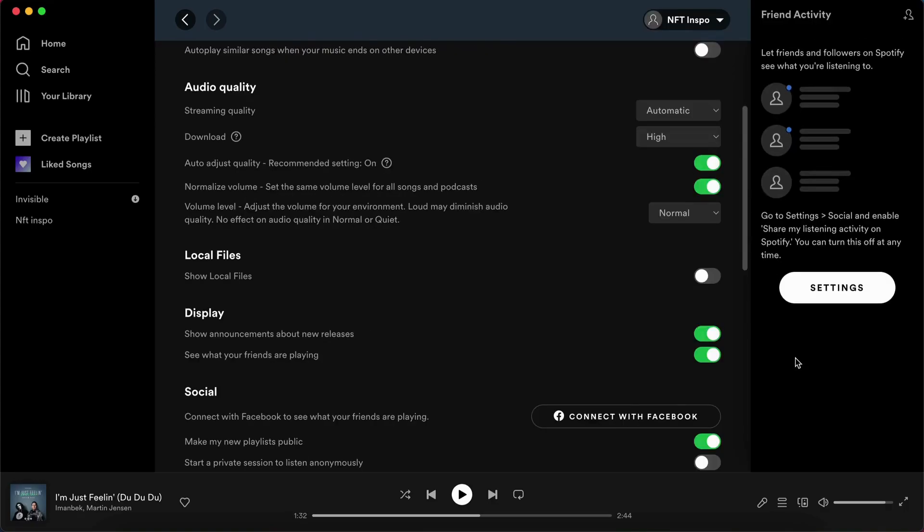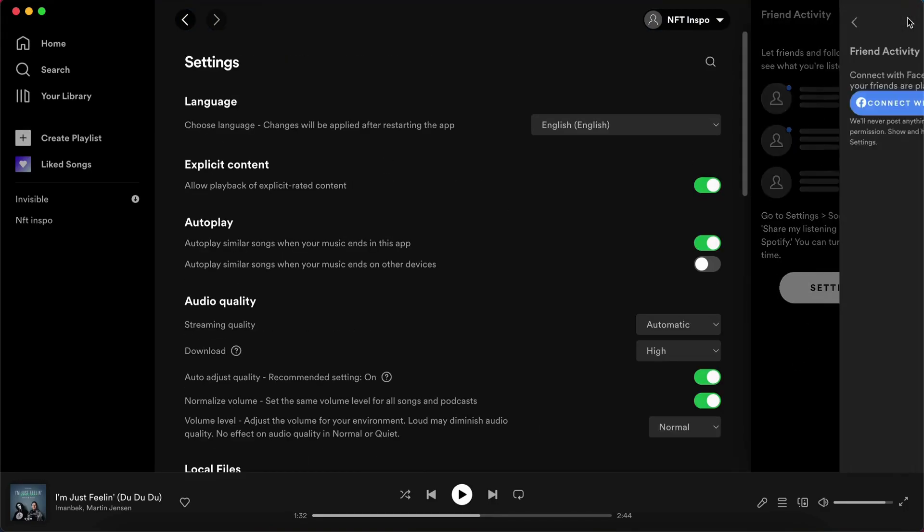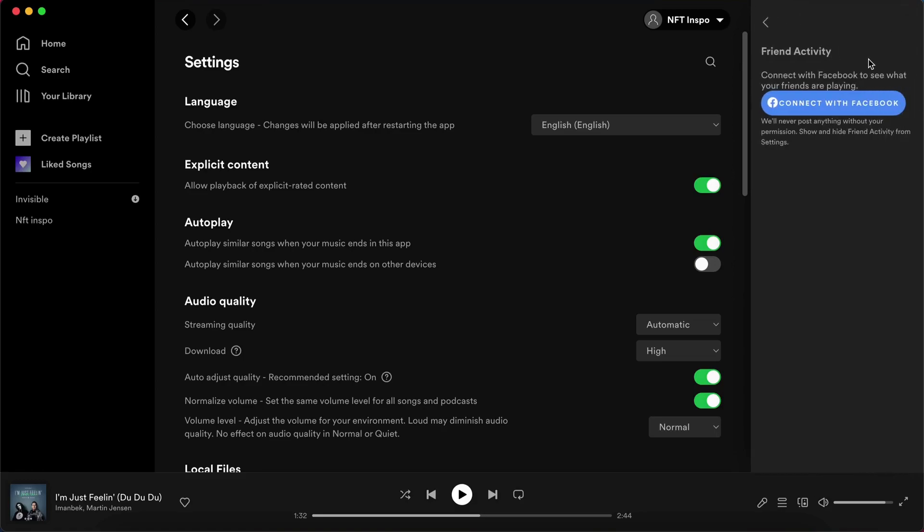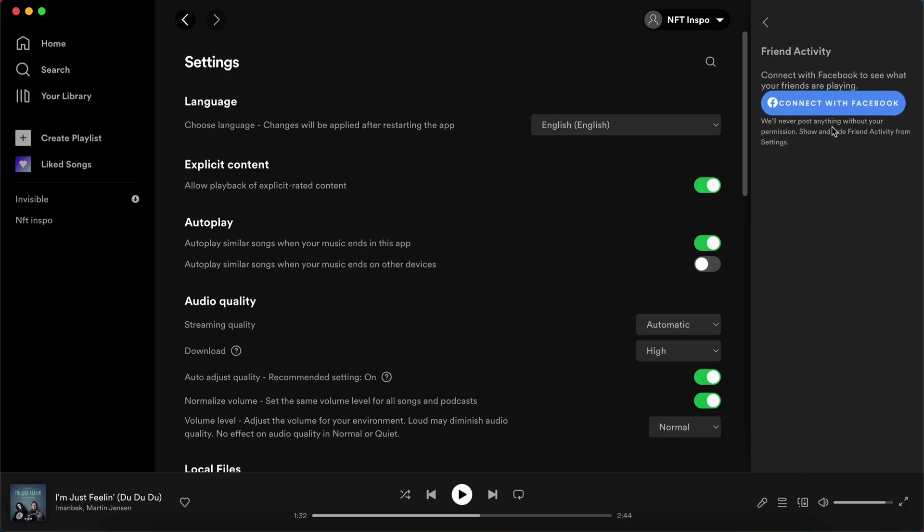If you don't see any of your friends activity in here, click on this symbol. As you can see, you will need to connect with Facebook to see what your friends are playing, and Spotify will never post anything on Facebook without your permission.